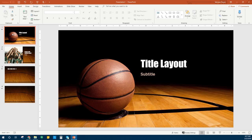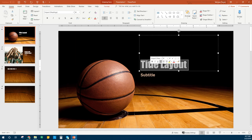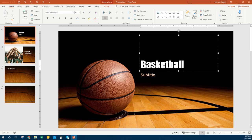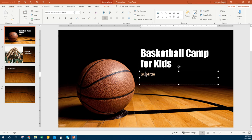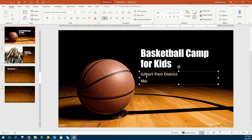We're going to start with our title slide. We're going to click where it says 'title layout' and replace that with 'Basketball Camp for Kids.' Then our subtitle is going to come down here — we're going to type 'Gilbert Park District.' Press Enter and type your name. Title slide is done.